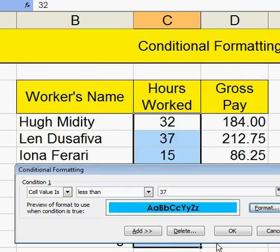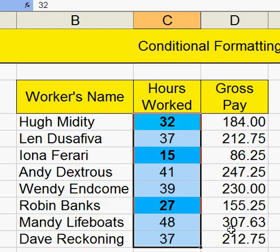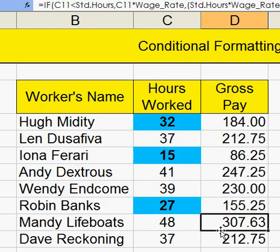If the number is less than 37, it'll come up as that. If I click off, there you are — these are less than 37.